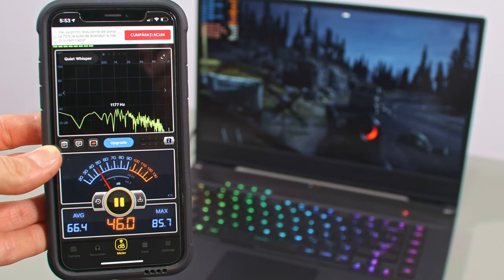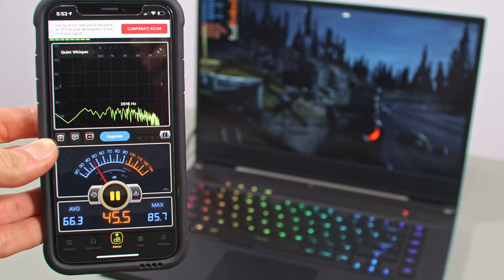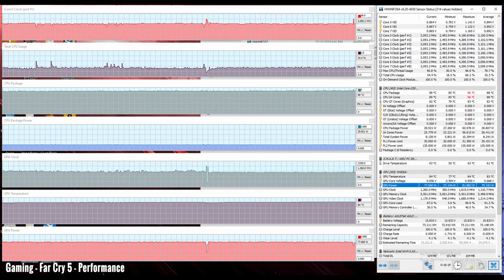Gaming on the performance profile tames down the fans to about 44-45 dB at head level, but limits the CPU and GPU. This results in a roughly 10% drop in frame rates in most titles, but also further raises the average CPU and GPU temperatures.